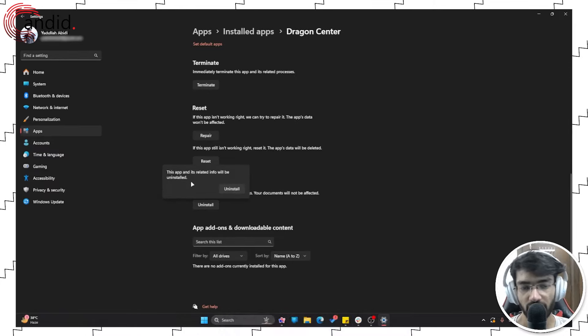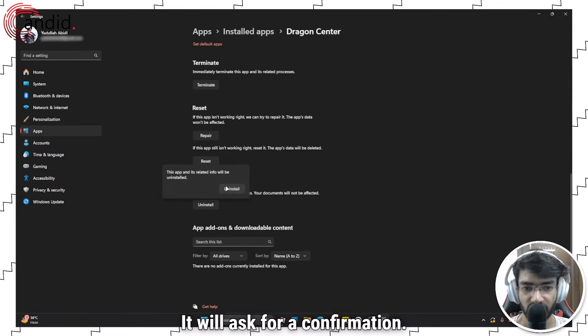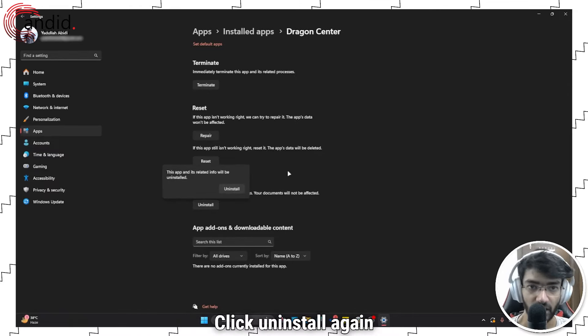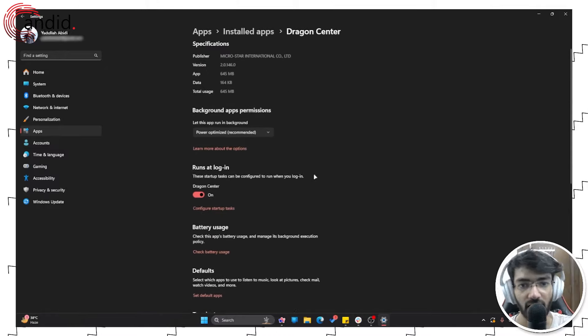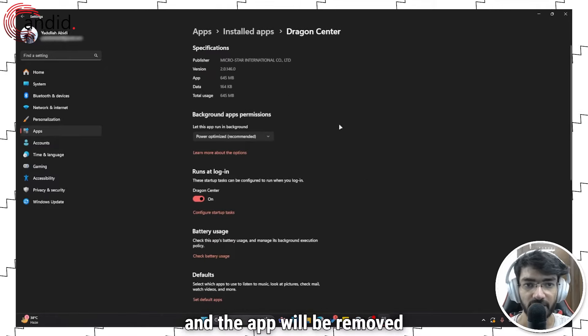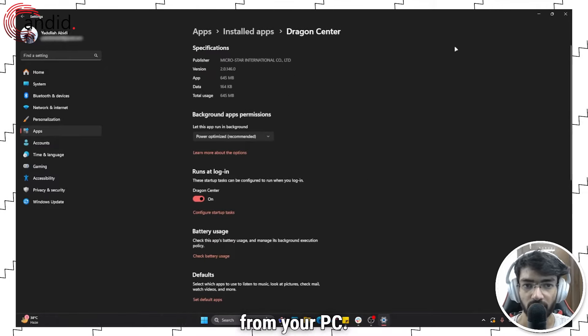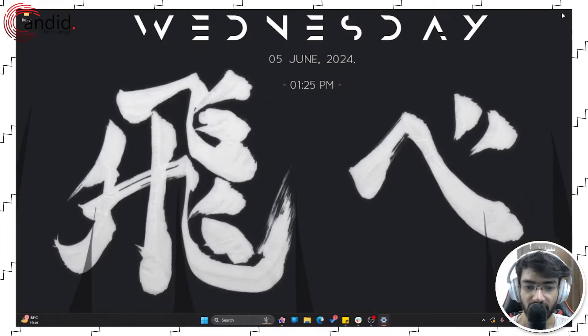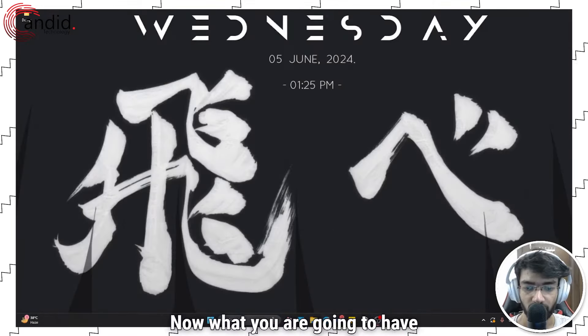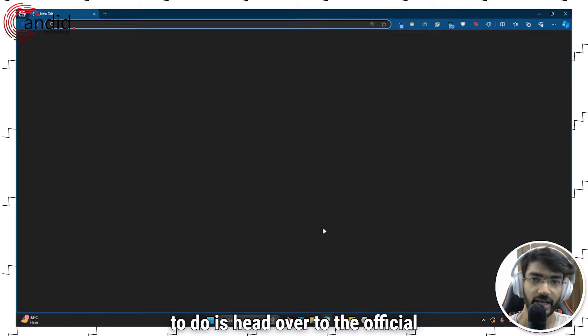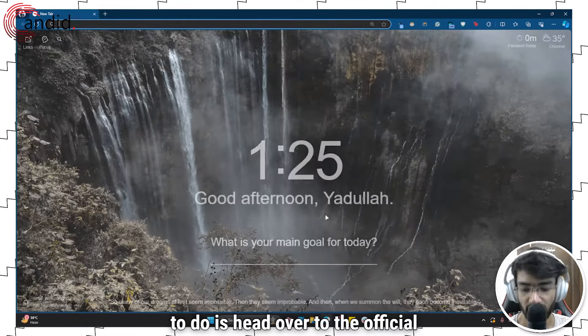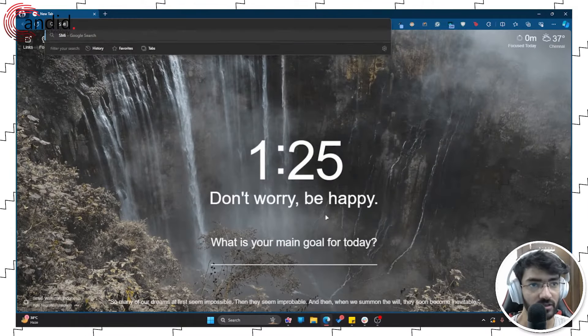So click uninstall, it will ask for a confirmation, click uninstall again, and the app will be removed from your PC. Now what you're going to have to do is head over to the official MSI website.